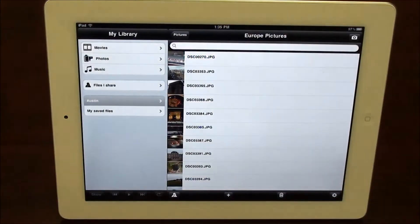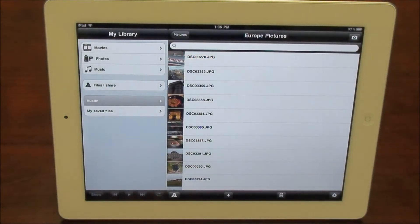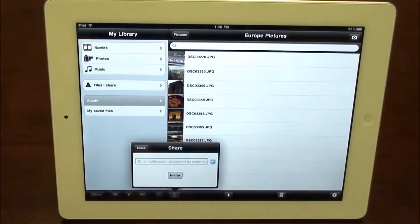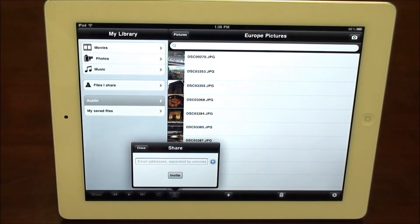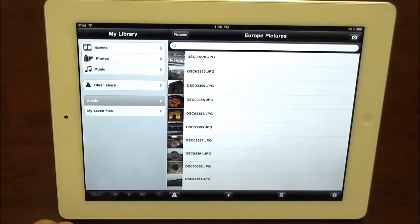We can very easily share photos and files, pictures, folders, just by going in here and entering an email address and sending it to our friends. You can really use Cloudsler very effectively without a PC.